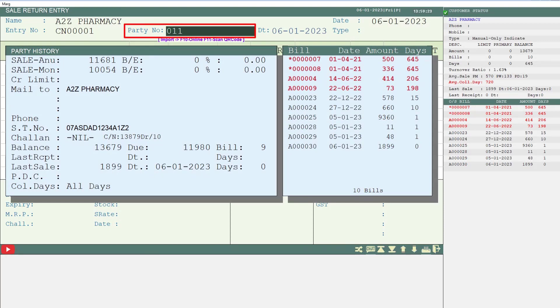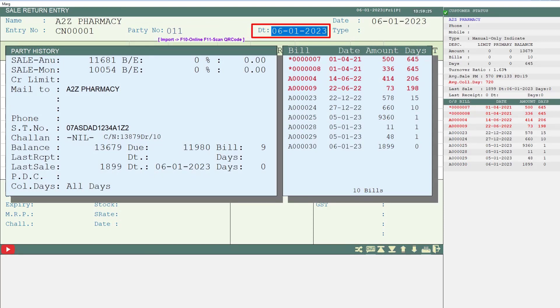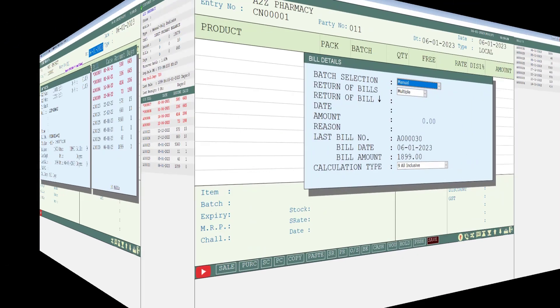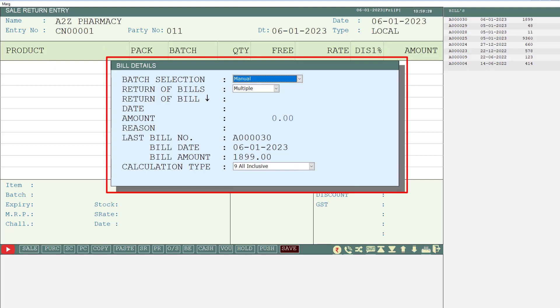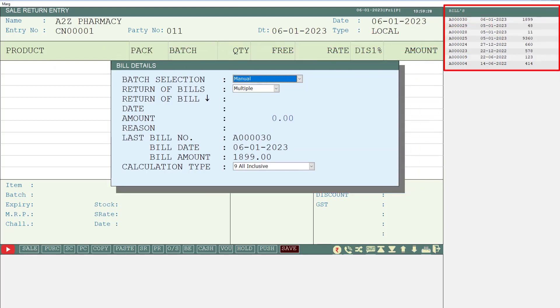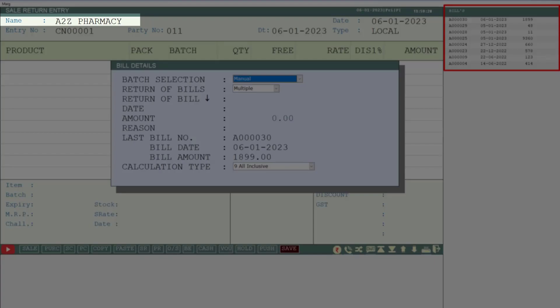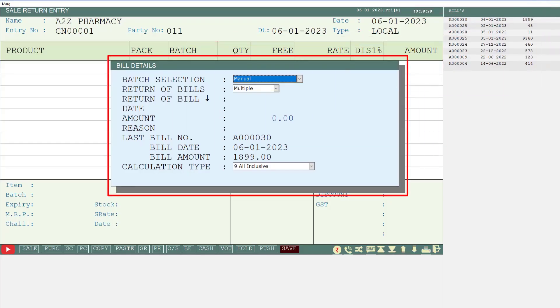After this you will mention the party number and then mention the date of credit note — that is, on which date you want to create the credit note. Then this window of bill details will open, in which on the right side the list of the number of generated bills of this particular party will be shown.